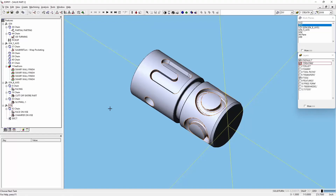Hi everybody, JT here. Today's video will be about SpreeCAM software. This will be just a walkthrough. I have not done this for a while, so let's take a look. I will show you some of the stuff in here. This is a first video for Spree, so it will be very basic — let you see the screen and what it looks like.